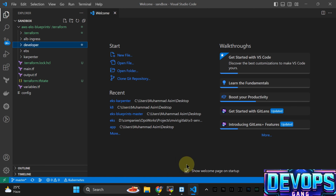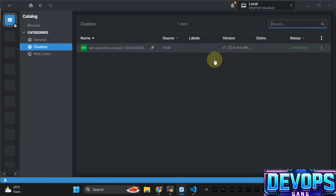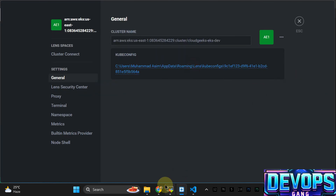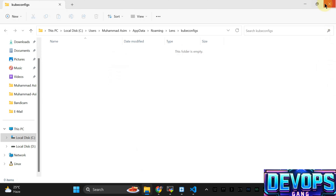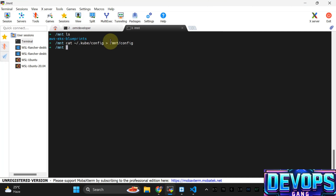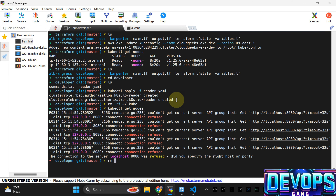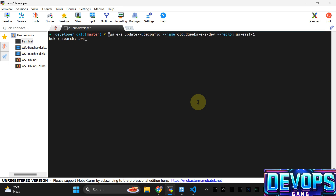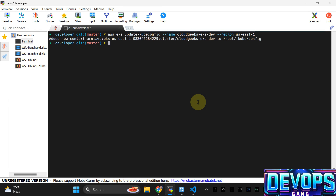I'm going to disconnect the developer profile and use the regular EKS admin profile. From settings, I'm going to remove the config — everything will be cleared. Remove the developer tab context. In this tab I don't have any environment variables exported, so I'm going to keep the admin context. Running kubectl get nodes everything should work.